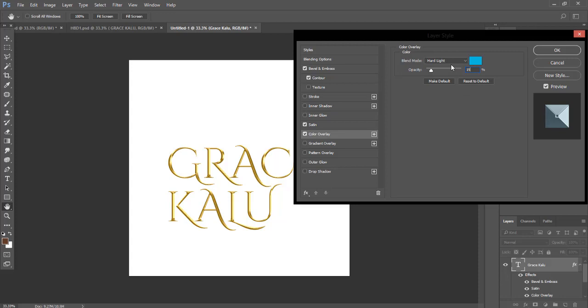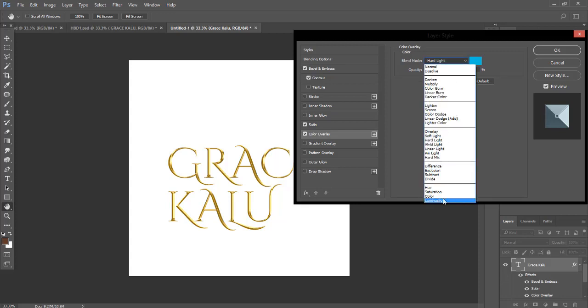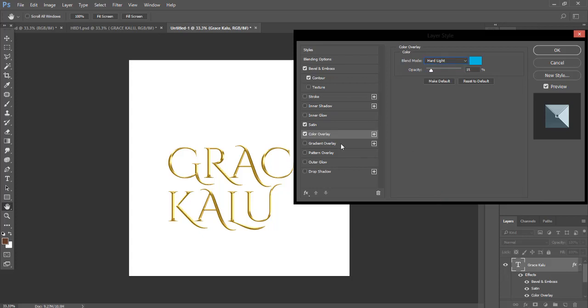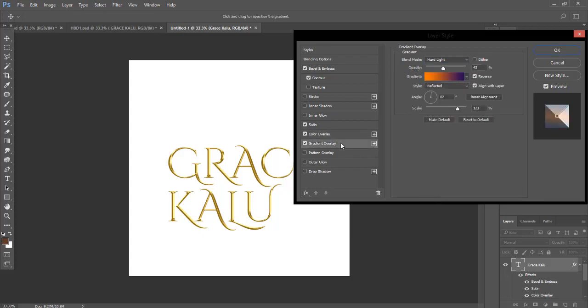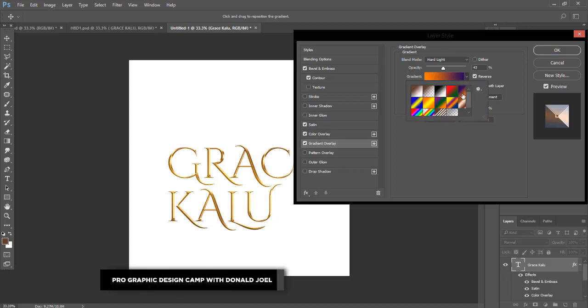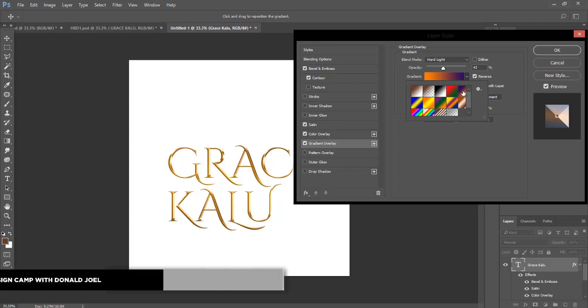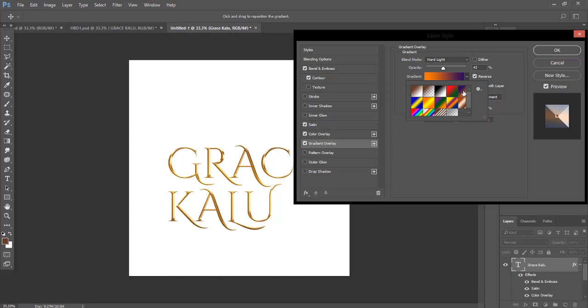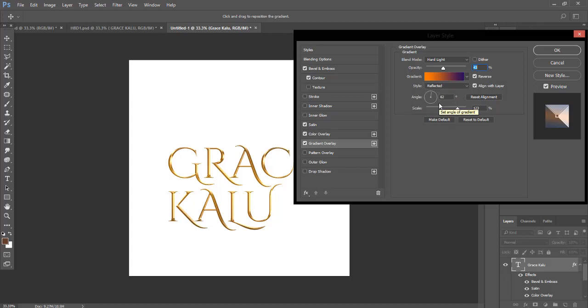Then your blend mode should be Hard Light. If you open it, you see this slide and arrow, you're going to be seeing many options of blend mode. We are using Hard Light. The opacity is 43. Then this is the Gradient Overlay. We are using this particular color here. Your style should be Reflected, your angle should be 82, then your scale should be 123. Then check on Reverse, check on Align with Layer. The opacity should be 43 percent.